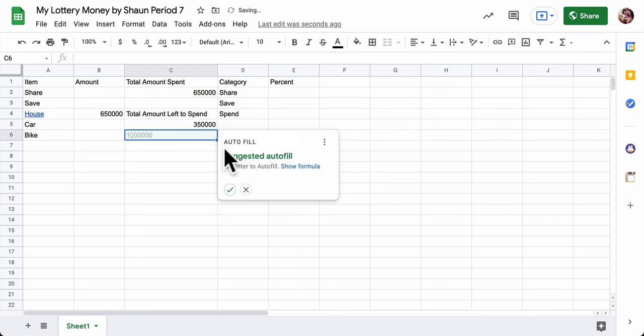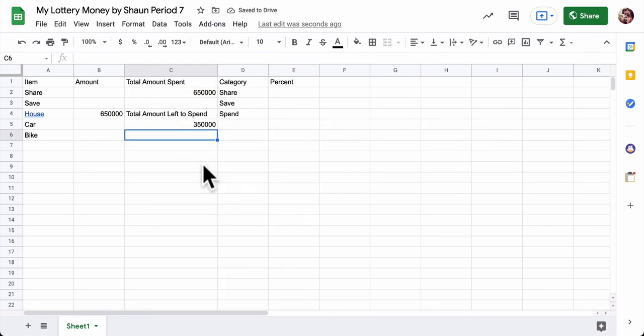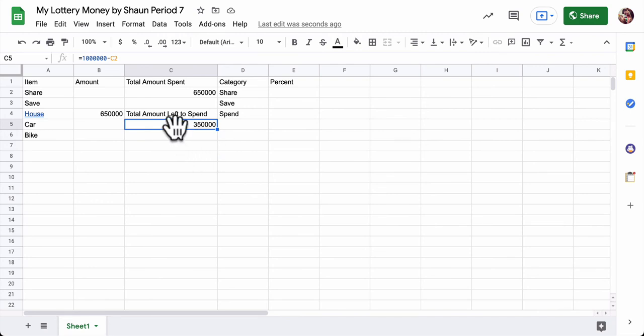And that calculates, I'm going to X this out, that there's 350,000 dollars left to spend. So you might want to pause it and enter that formula. There it is. And this is going to track as we go.